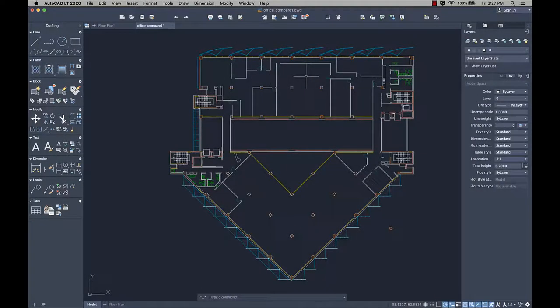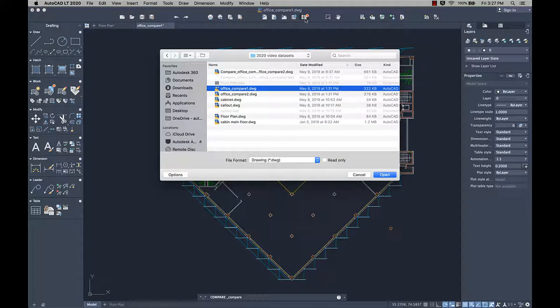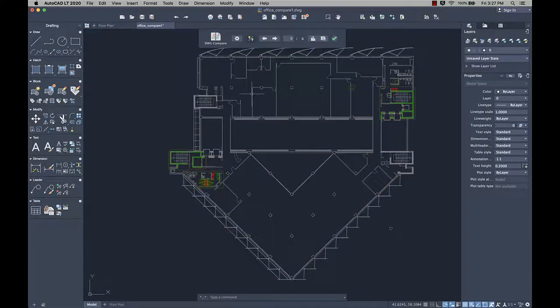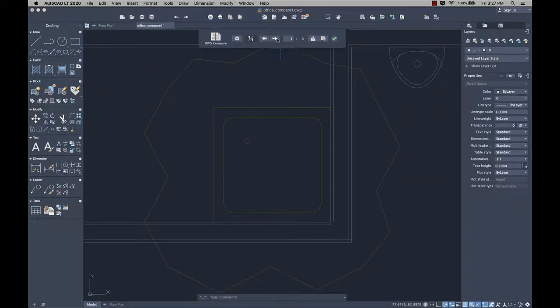The DWG Compare feature, introduced last release, has been improved based on your feedback so that you can compare and make changes in real time. Now when you select the drawing you want to compare to the current drawing, the differences are displayed right in the current drawing.